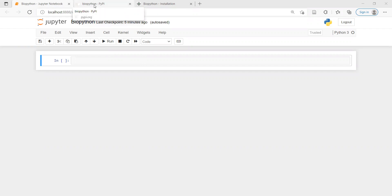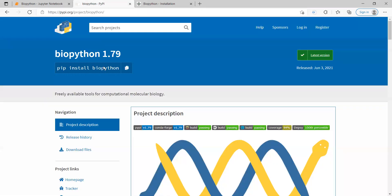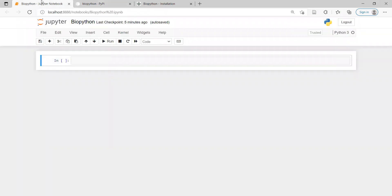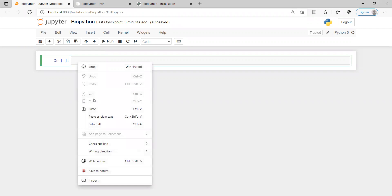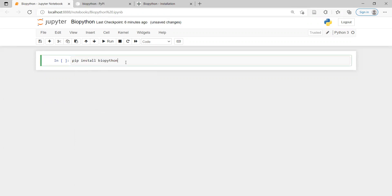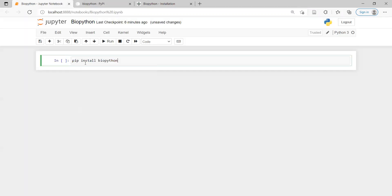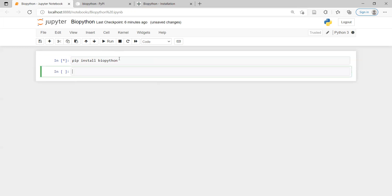How to install BioPython is simply using the command 'pip install biopython'. I'm going to share this link in the description for the video. You have to copy the pip install biopython command and then go into the Jupyter Notebook cell and run that same command: pip install biopython.